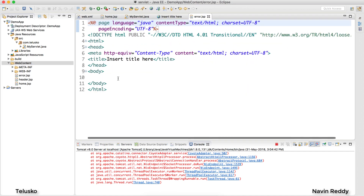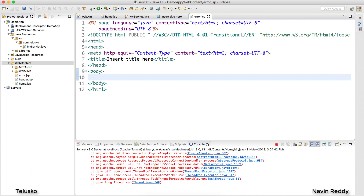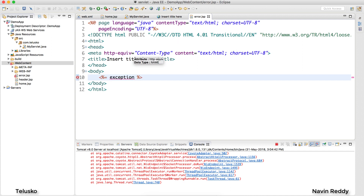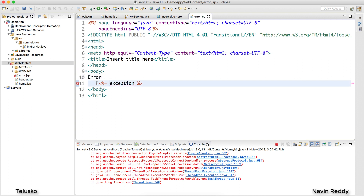In this error page I want to show whatever exception occurred. Now if you remember when we talked about implicit objects, there is an exception object. But if I simply try to use the expression tag with the exception object here, it says exception cannot be resolved — that's a problem we'll solve in a moment. For now I'll just print the text 'error'.